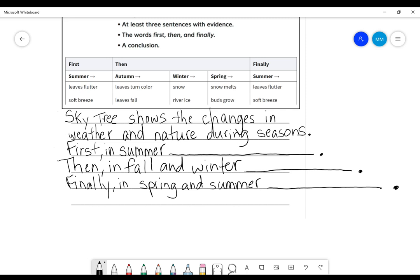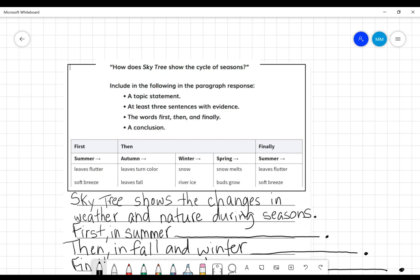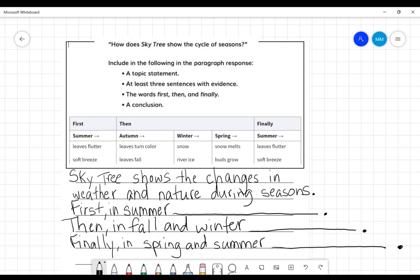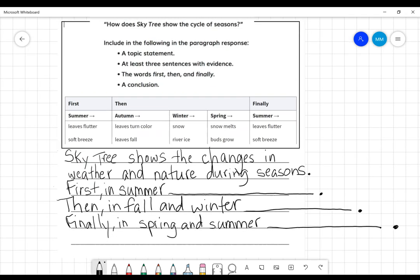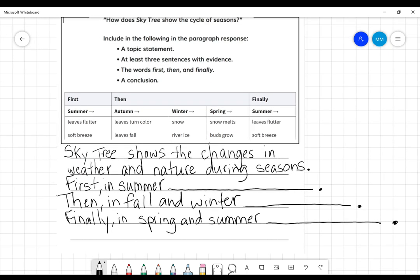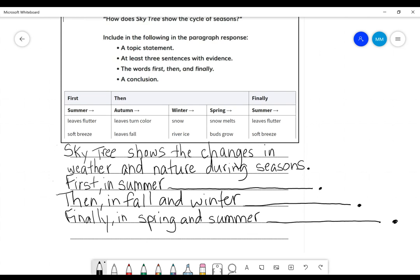This is challenging. You guys are having to use your evidence to complete these sentences about how the Skytree, our book, showed the cycle of seasons. All right, smarties. Do not forget to start all of your sentences with an uppercase letter. Make sure that your sentences make sense. You end with punctuations.